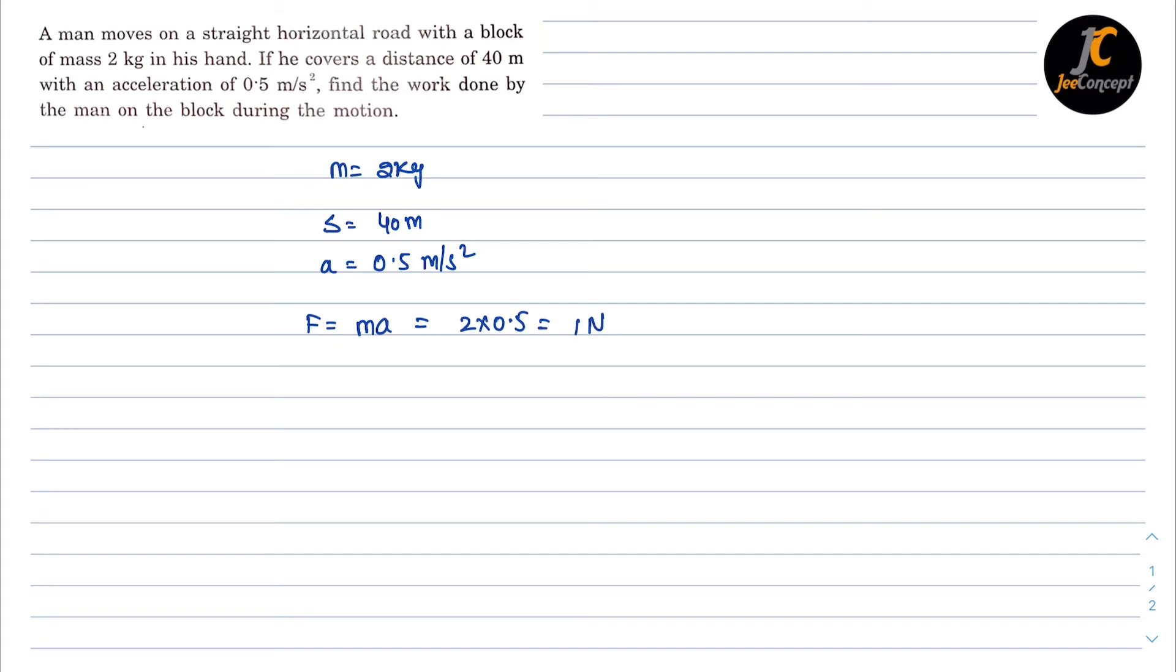The displacement done by this man is 40 meter and the work done will be force into displacement, so that means it is going to be 1 into 40, that means 40 joule of work. So this is the solution of this problem.